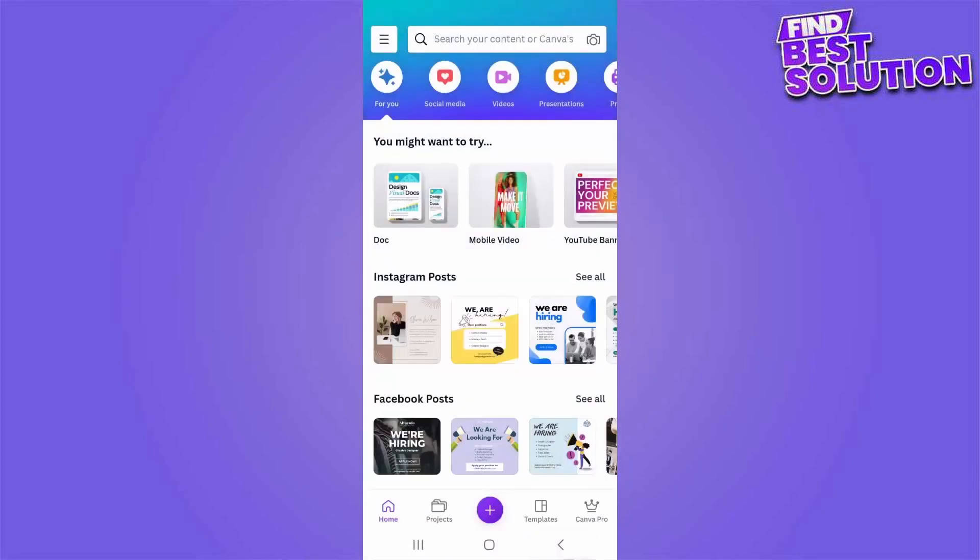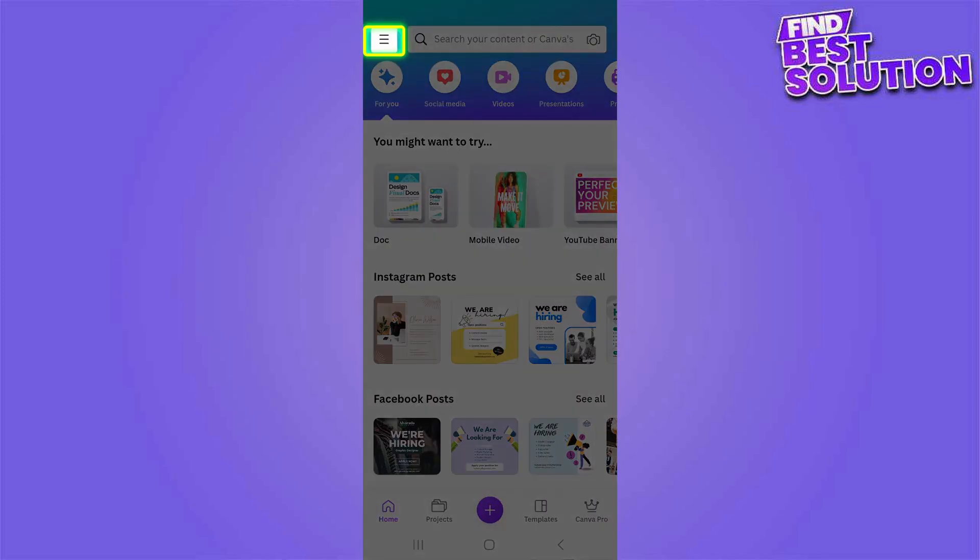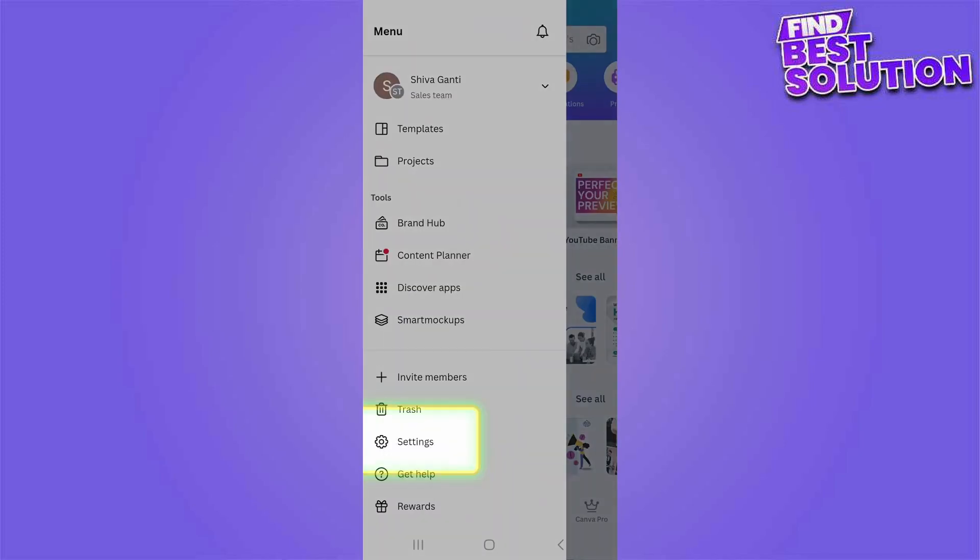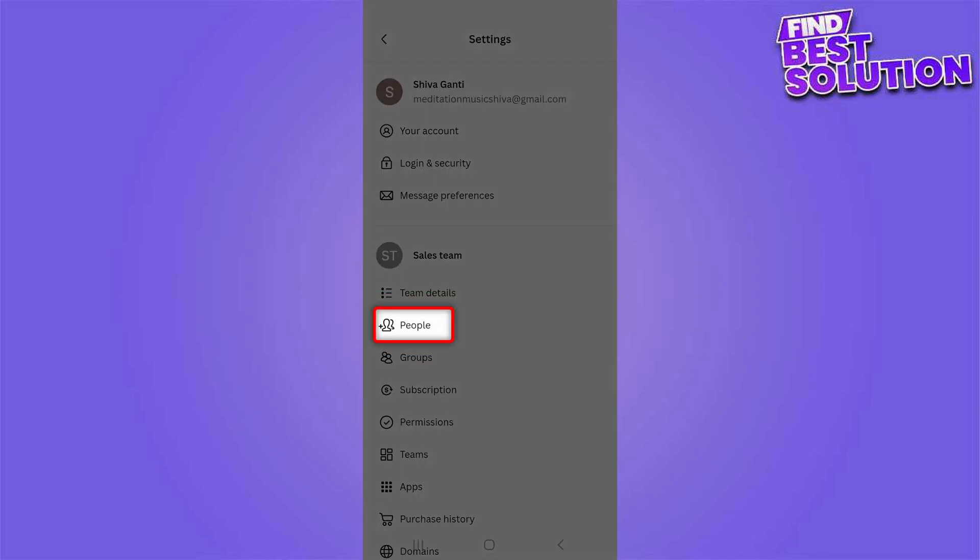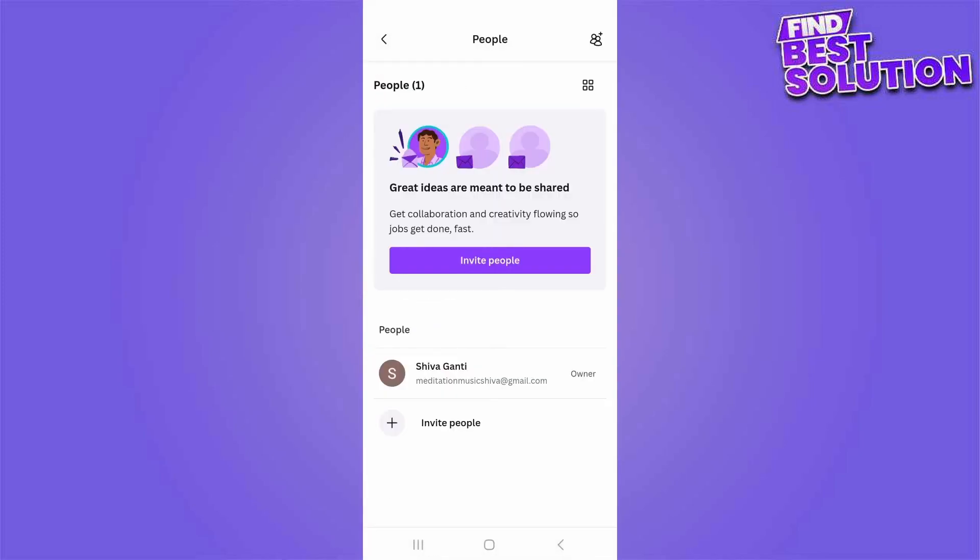Tap on the left hand corner menu option, then tap on settings. Here you can tap on people. Here we can invite members in three ways.